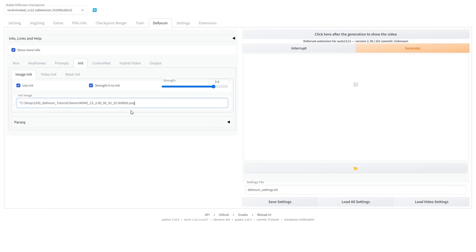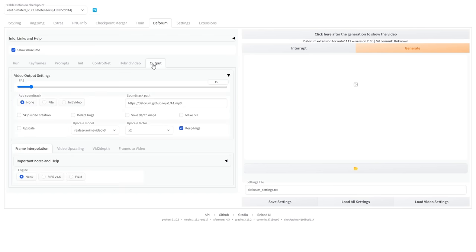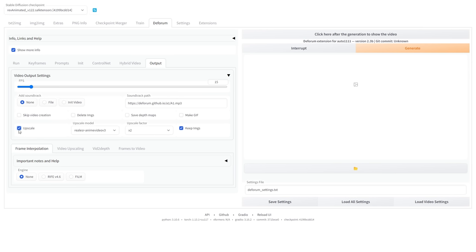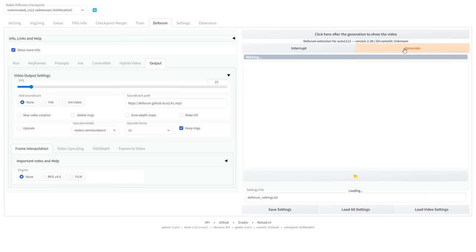All that's left to do now is set up some output settings. I prefer to set my frame rate to 15. You can enable upscaling if you want a higher resolution video, but this will require more resources. And later on, I will show you another tool that you can use to upscale your video with much more control. And now you can simply click Generate to run the AI.